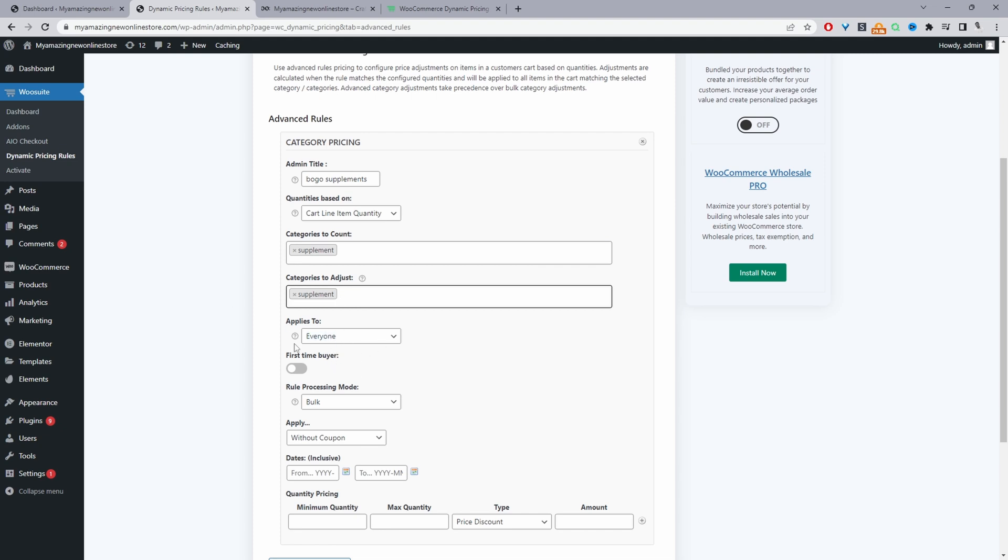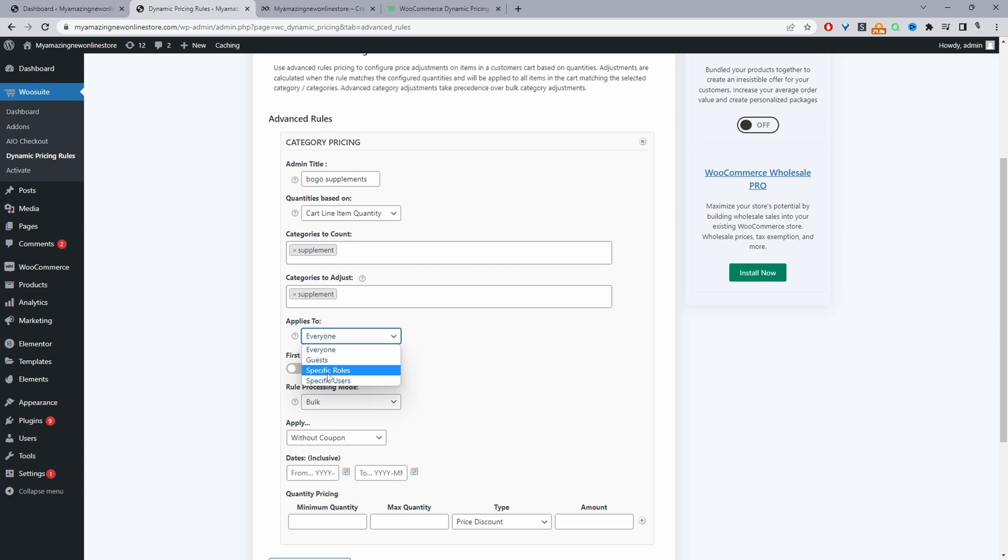Where it says applies to we're going to allow all customers to take advantage of this rule. If we wanted we could segment the offer based on guest users which are users logged out of our site or user with a specific user role or a specific user. We'll just leave it to everyone. We can enable this first time buyer option meaning only newcomers will be able to take advantage of the offer but we'll leave this disabled.